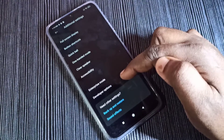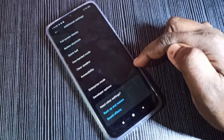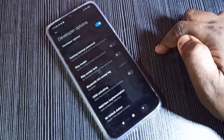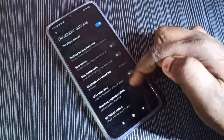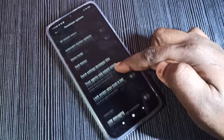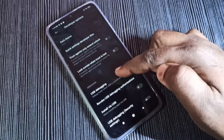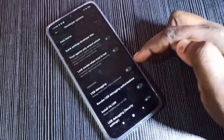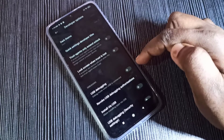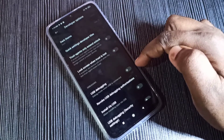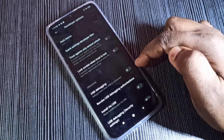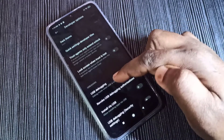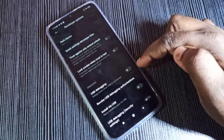Go down and here you can see Developer Options — tap on that. These are the developer options. From this list we can select the option we want to enable. For example, we need to enable USB Debugging, so here you can see the USB Debugging option.